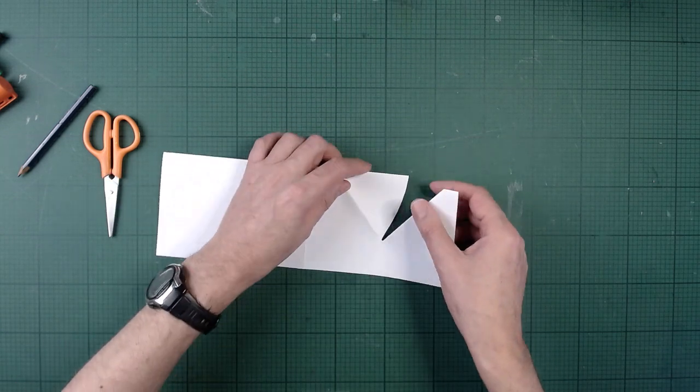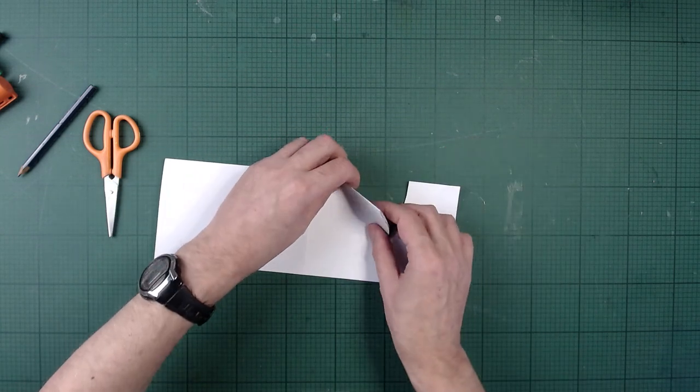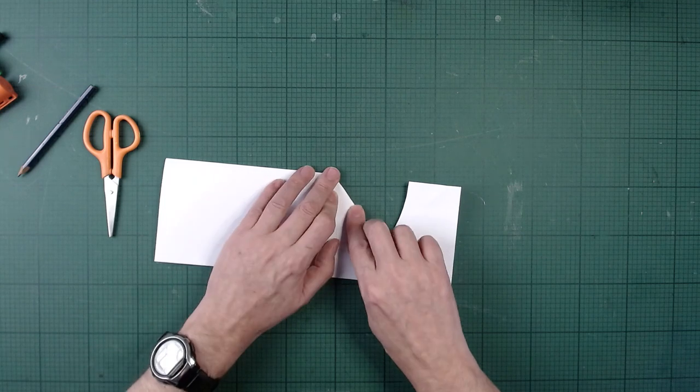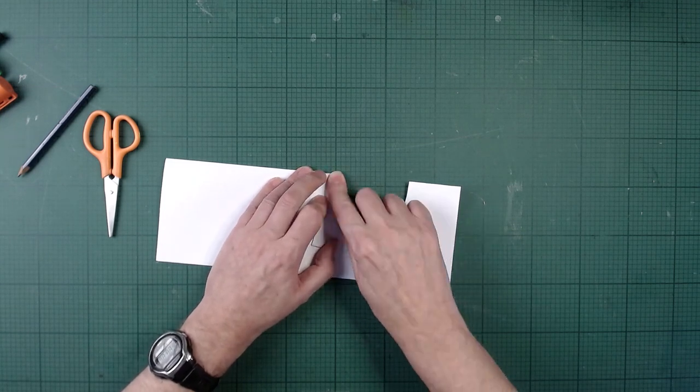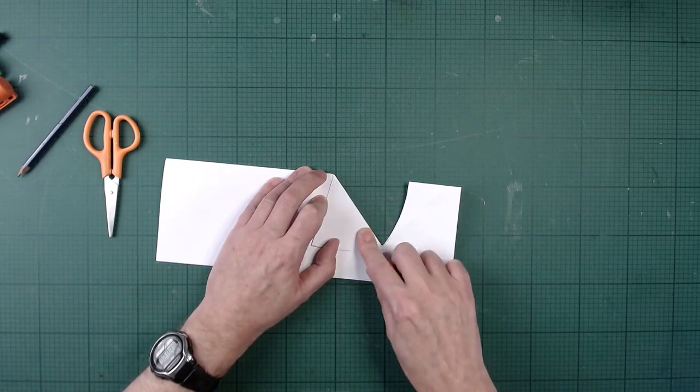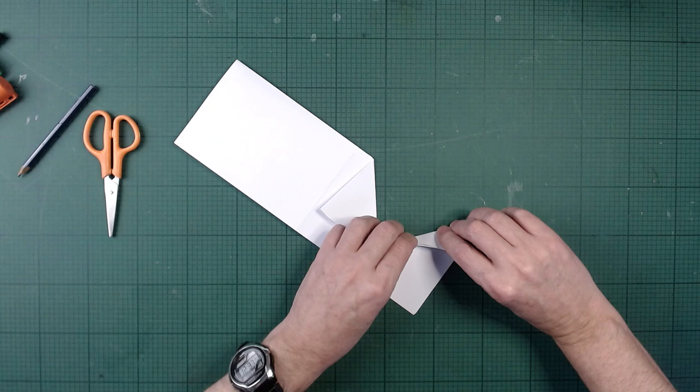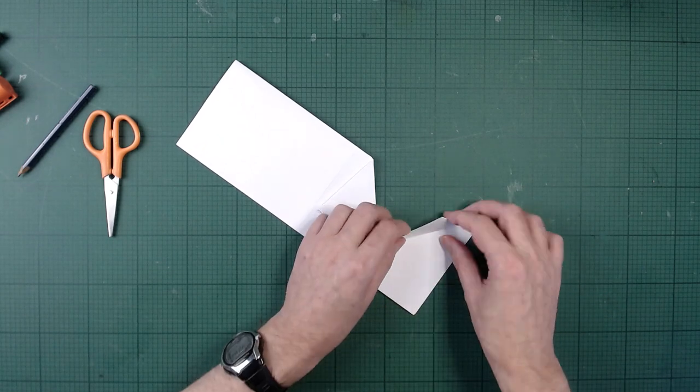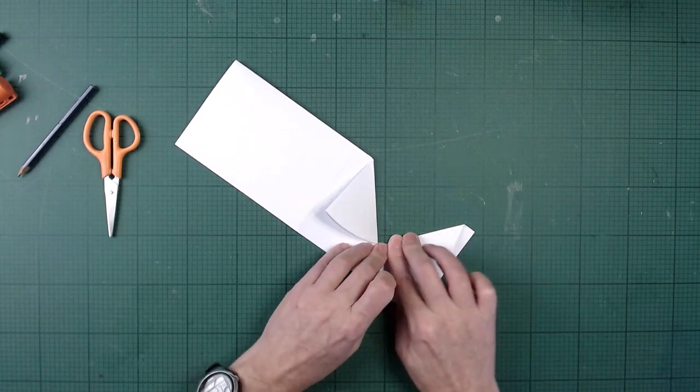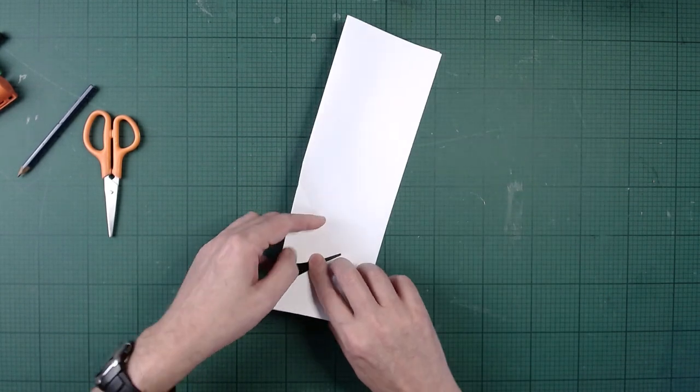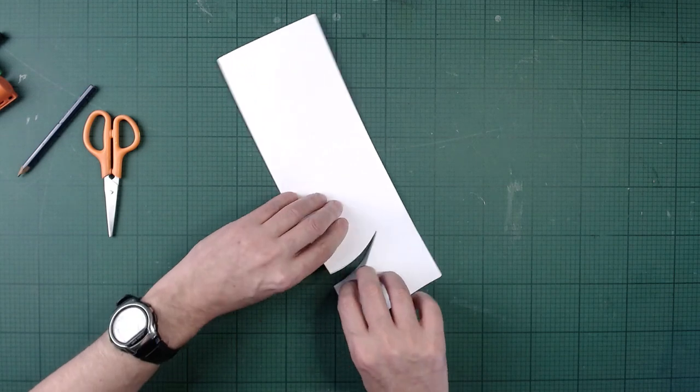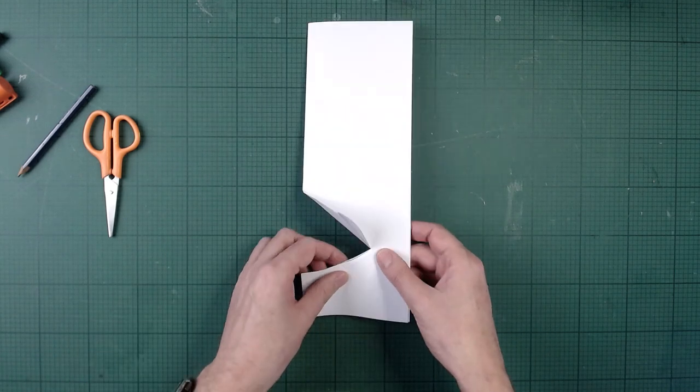Then when we've done that, we flip the whole thing over and we fold back the other way. And this is something that's useful to do with pop-ups generally, because it makes the folds work better. So we're folding back, so we've folded both ways. And I'm going to fold back again. I'm going to go back on here.